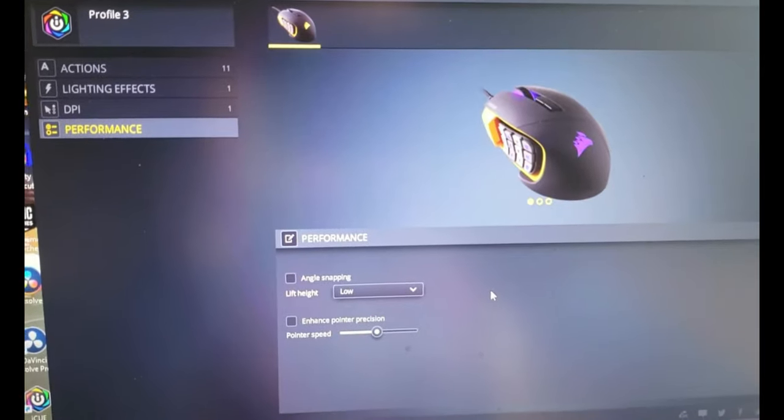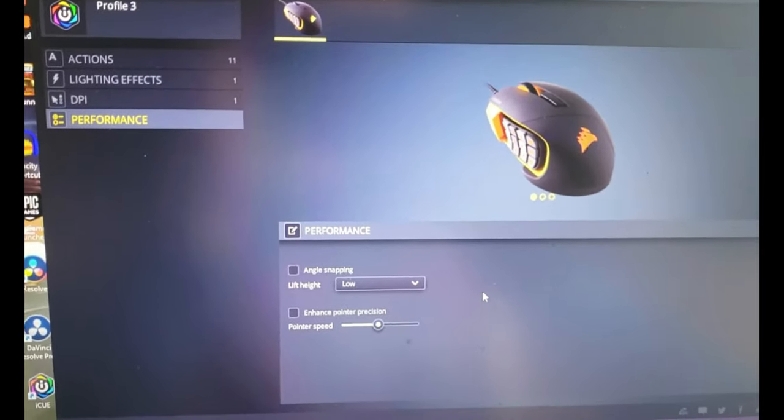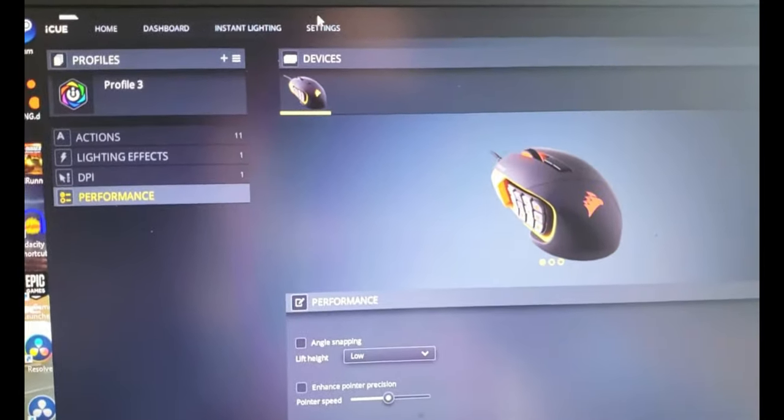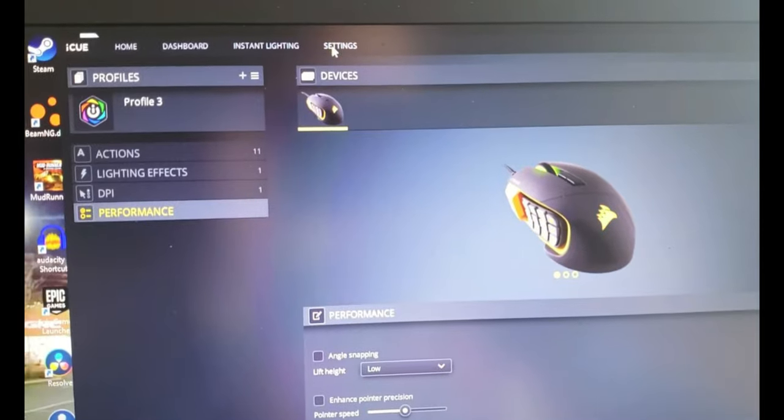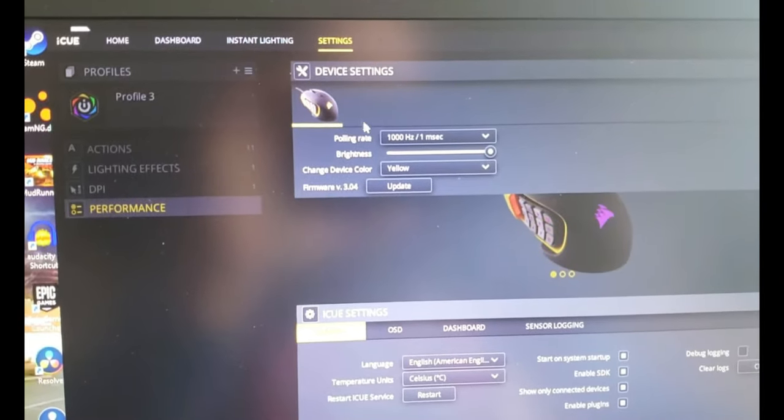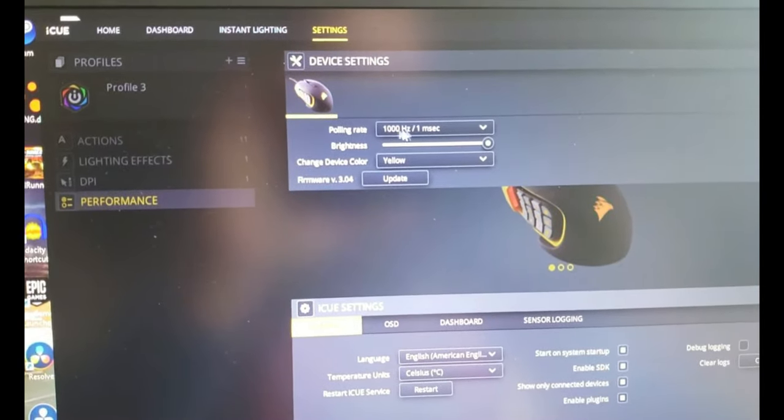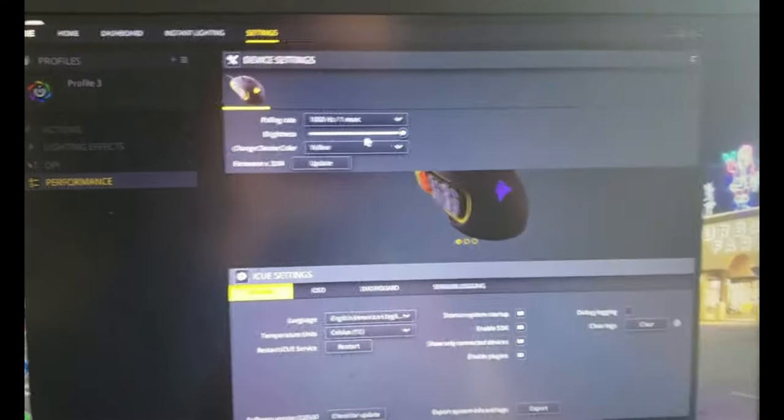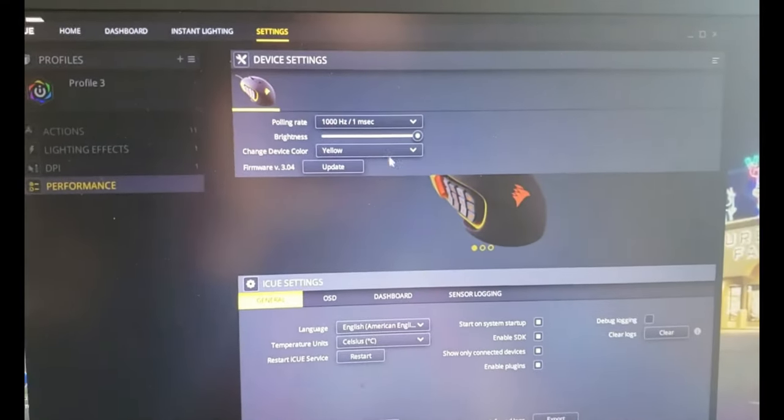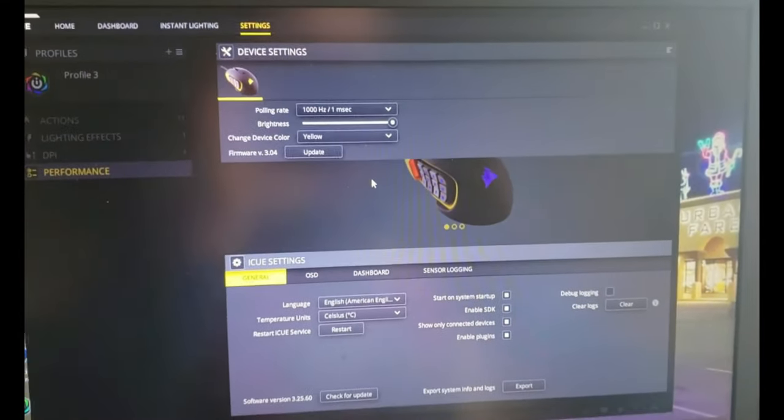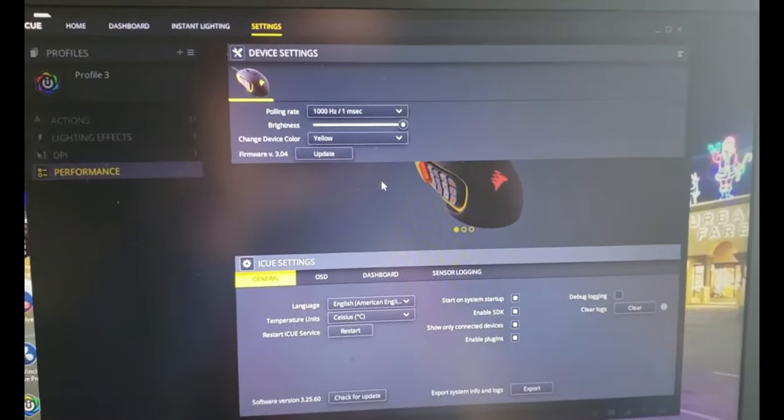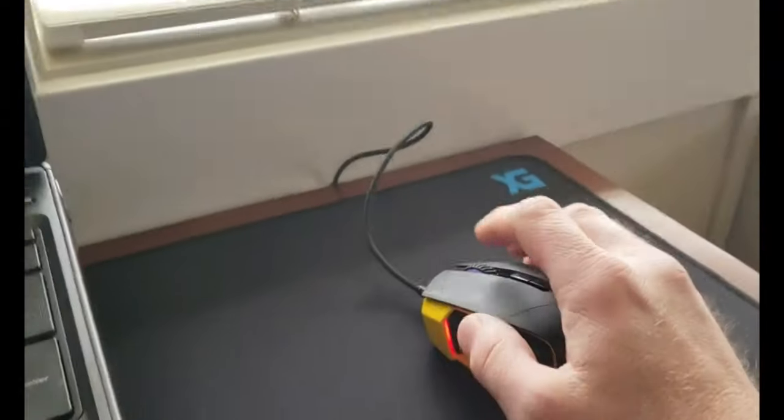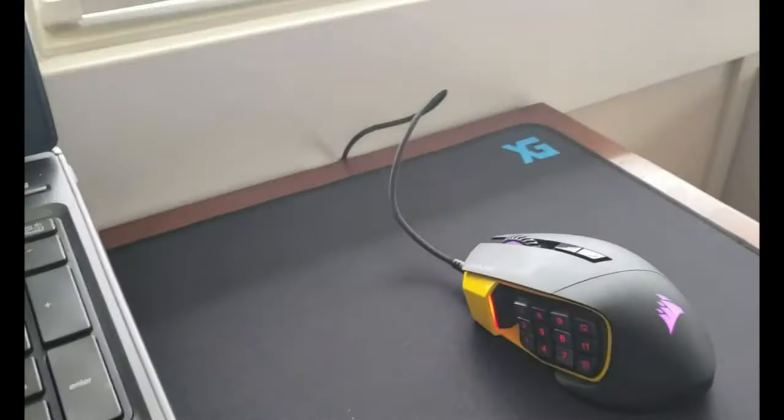Honestly I don't know what any of this stuff is so I didn't screw with it. There's a lot of other settings I know nothing about, like polling rate. I'm sure gamers probably know what that's about.